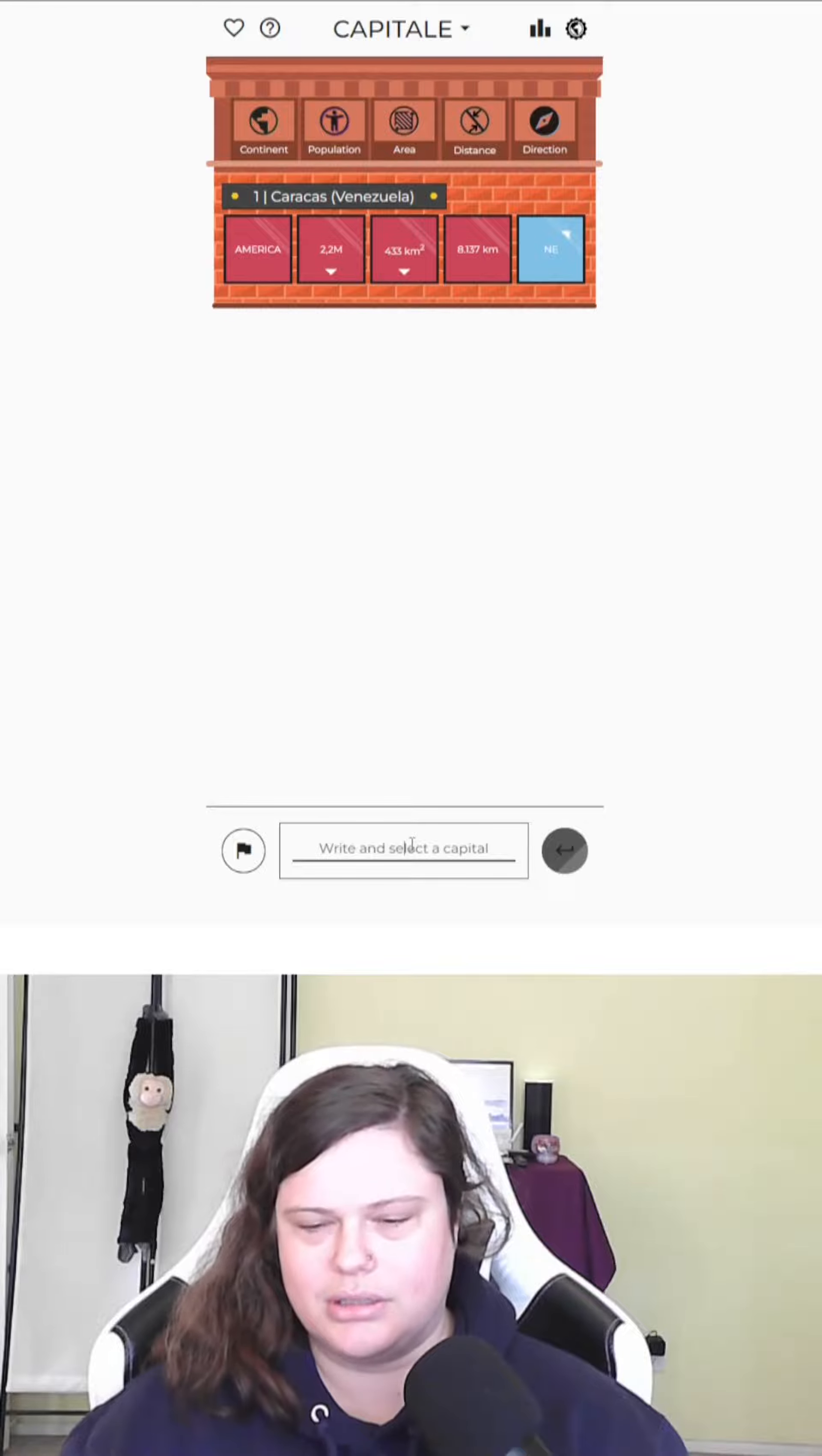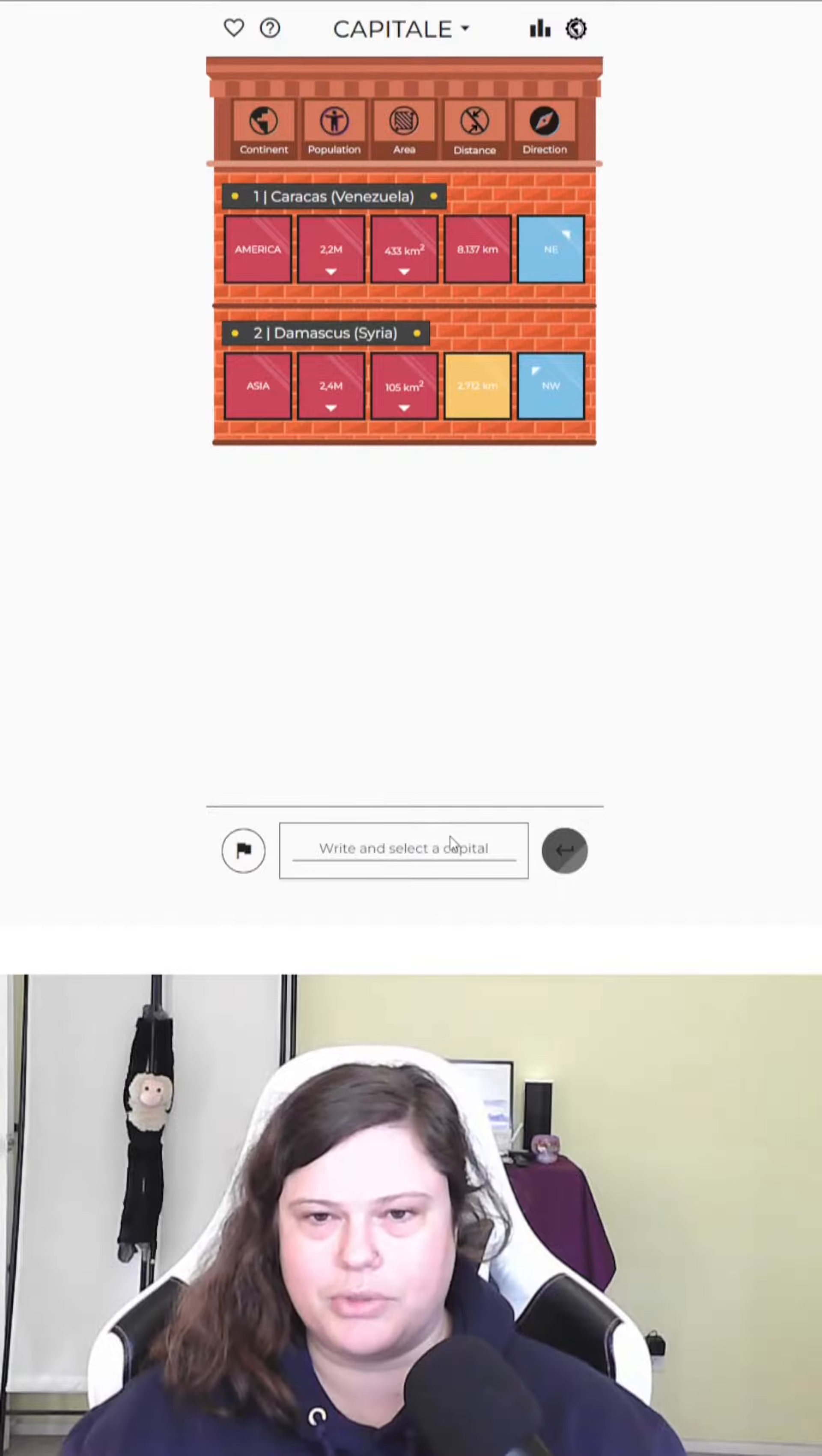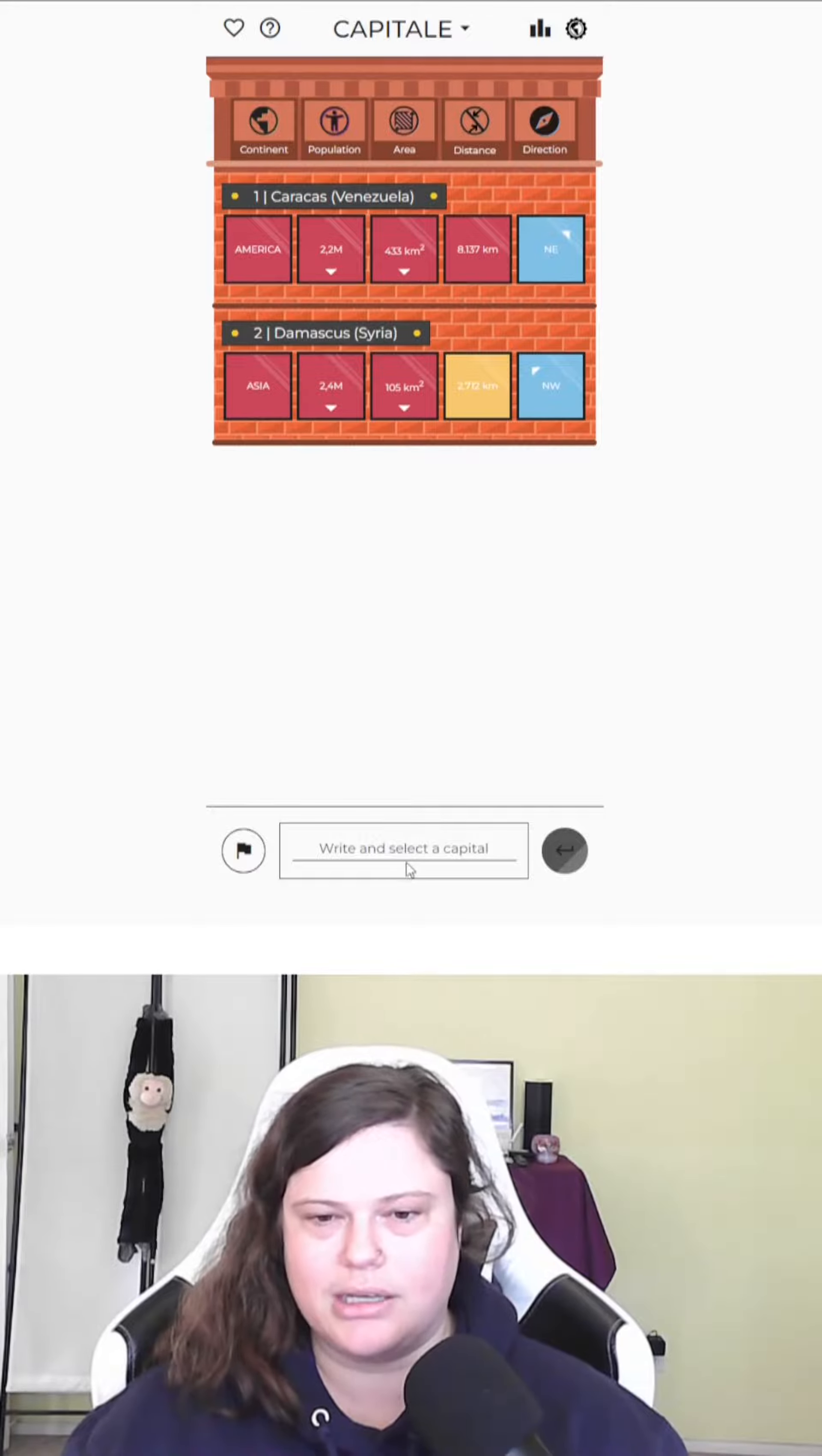What about let's try Damascus? Okay, not Asia. Northwest of Damascus, 2,700 kilometers. Damascus apparently is bigger in population than Caracas, so that was not a great guess.